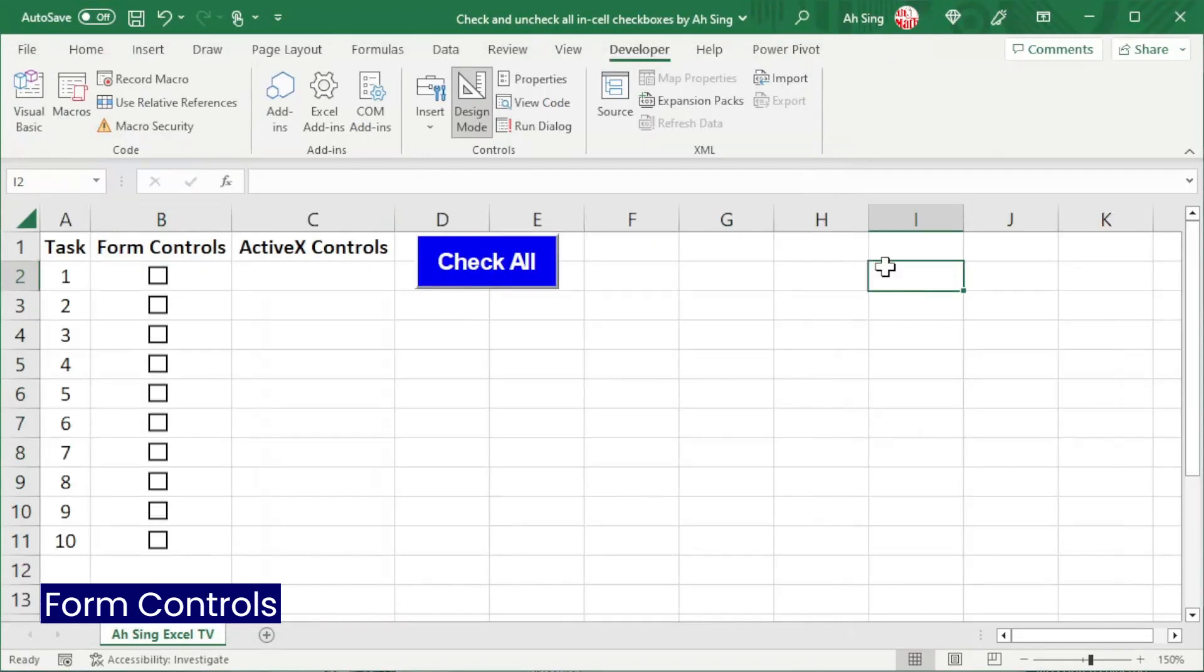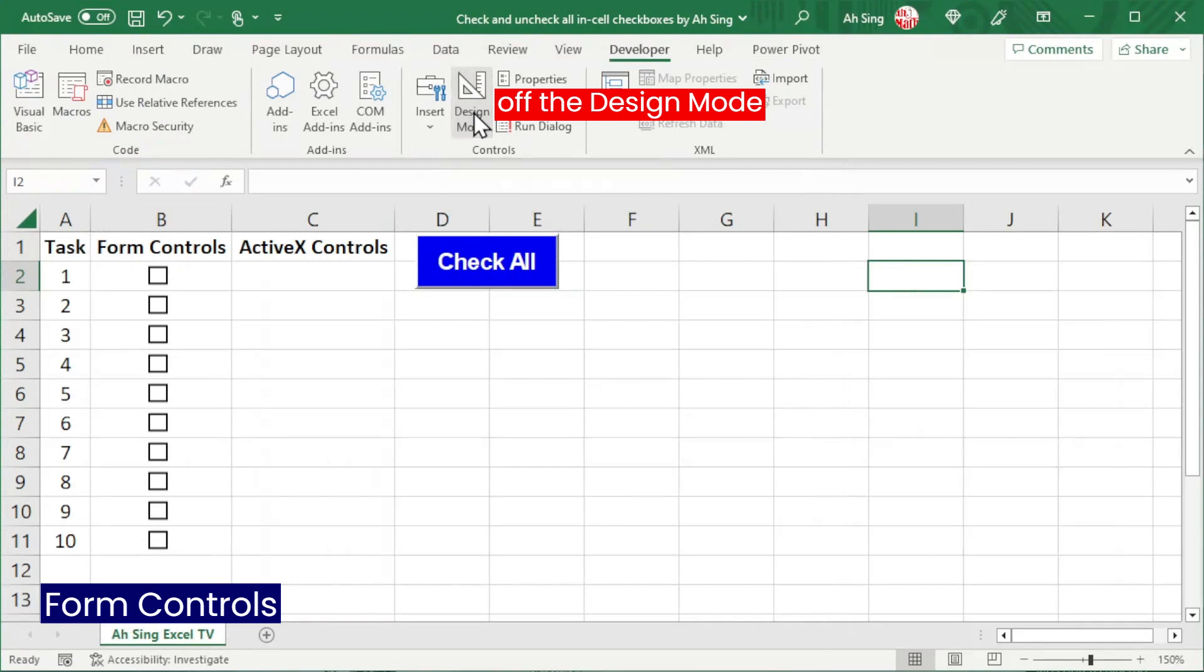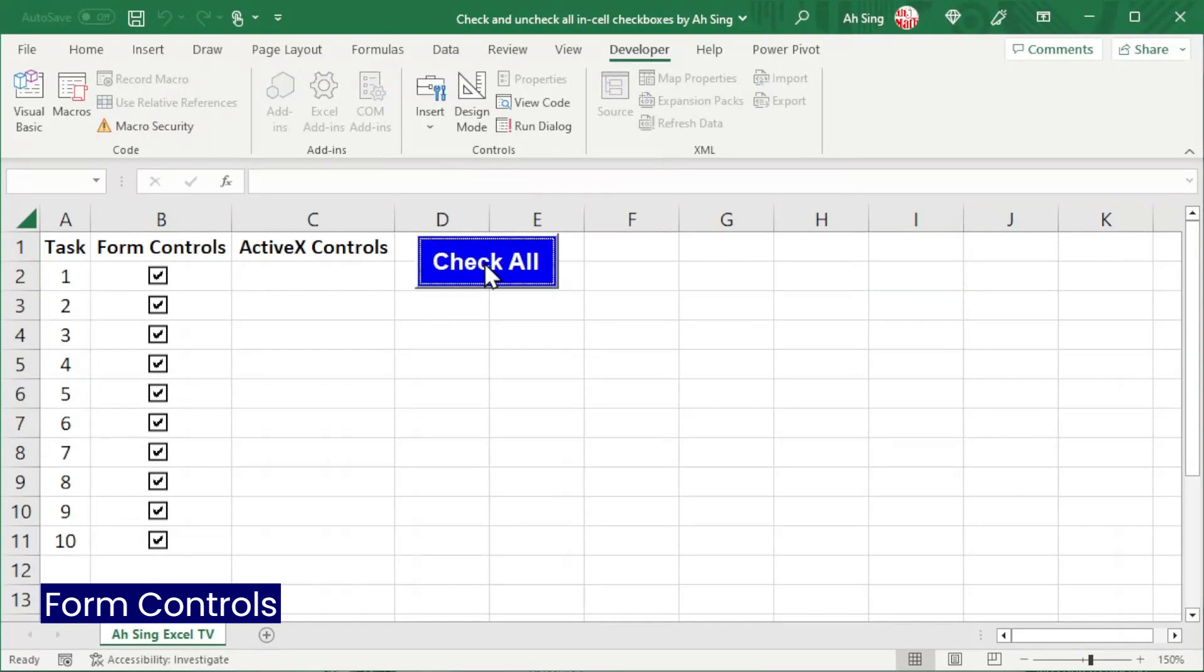Back to the spreadsheet, off the design mode. And we should now be able to check all checkboxes by using this command button. As we can see here.